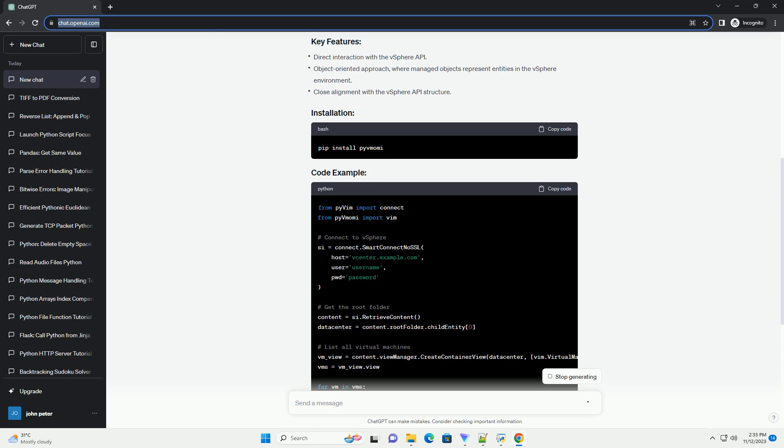Both serve the purpose of enabling developers to automate tasks and manage VMware infrastructure, but they have some key differences. In this tutorial, we'll explore these differences and provide code examples for better understanding.